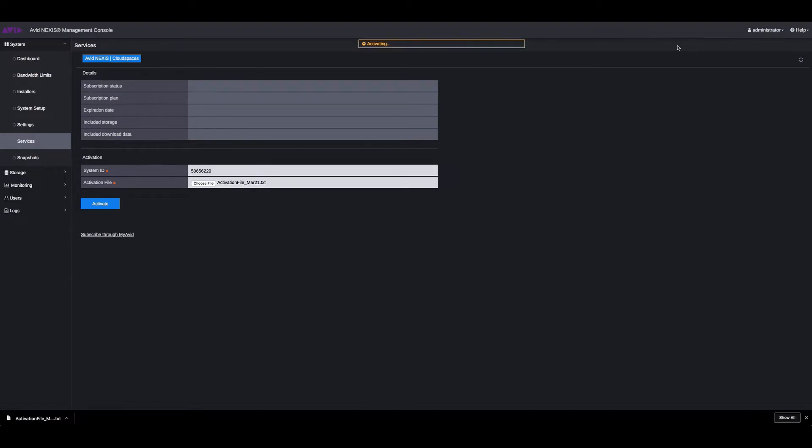Click on OK. You can now see that your Avid Nexus cloud spaces was activated by looking at the subscription status. It says active and your included storage is 10 terabytes.